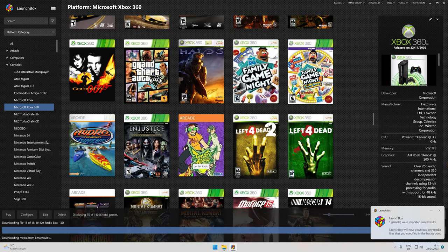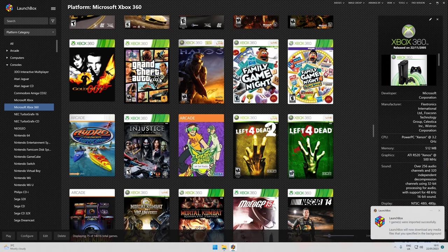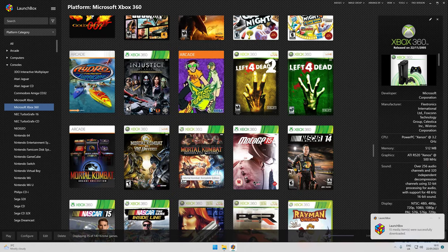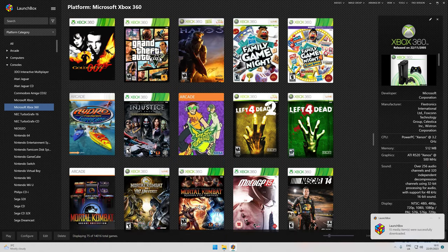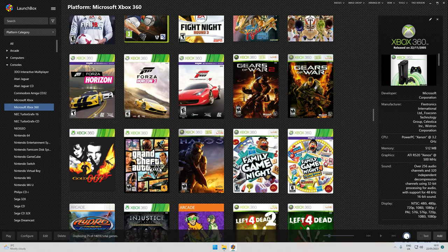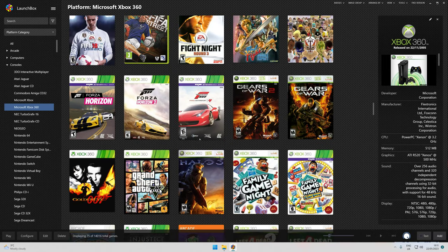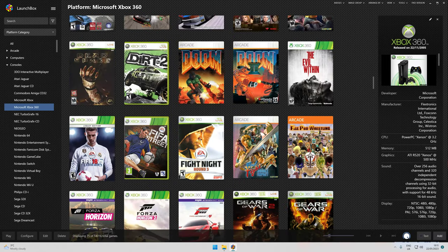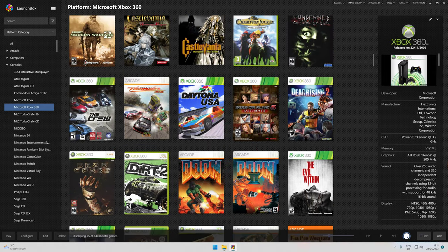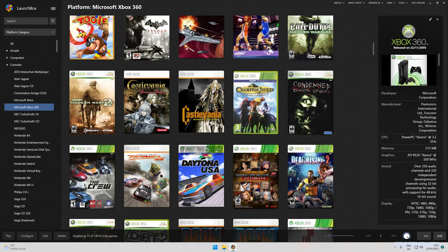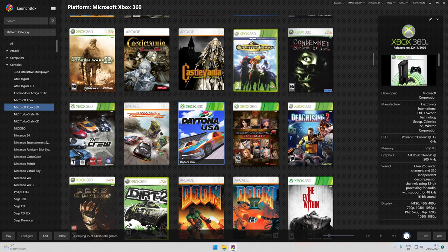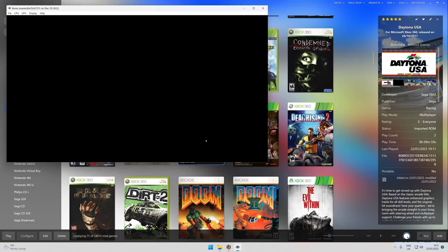All these games are free. I'll show you one loading up. Even GoldenEye is in there, that was never released but made. I like Daytona, so here we go. Load it up. It doesn't do full screen, you have to press F11 for full screen.